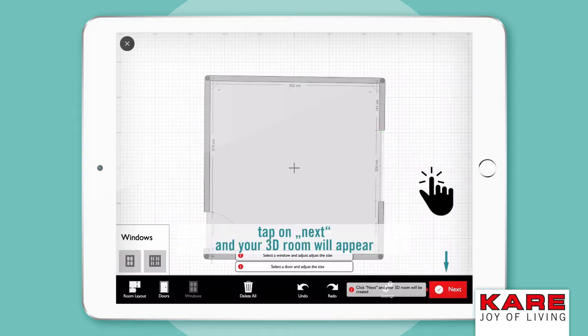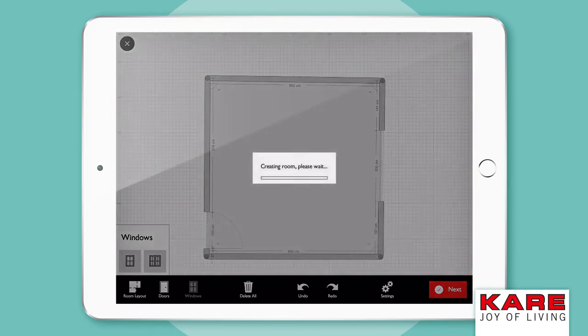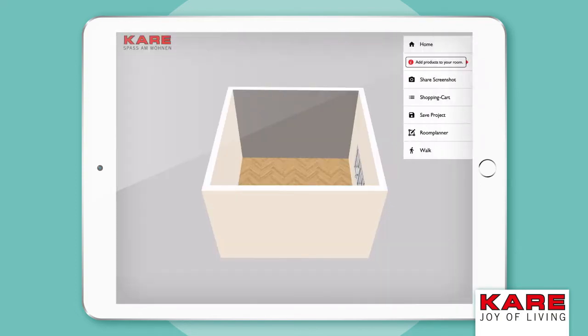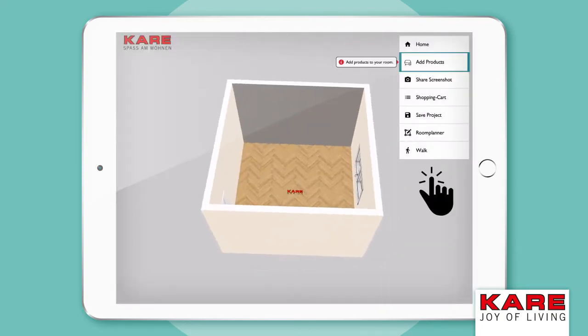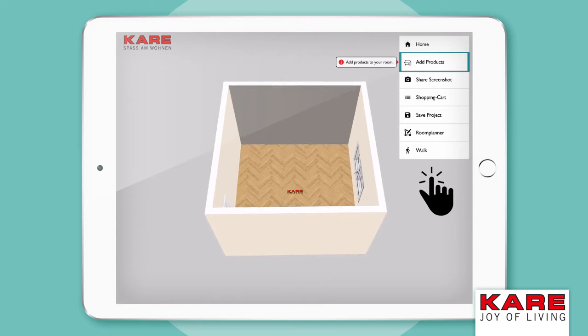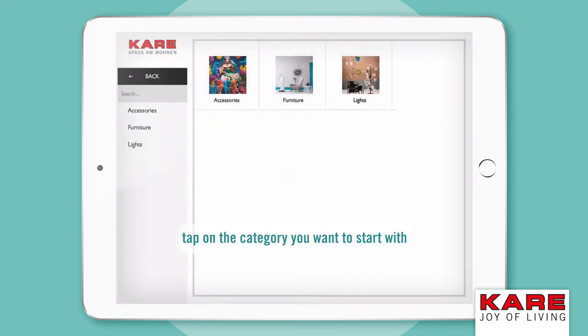Tap on Next and your 3D room will appear. Tap on Add Products to start adding the articles you want to have in your room.